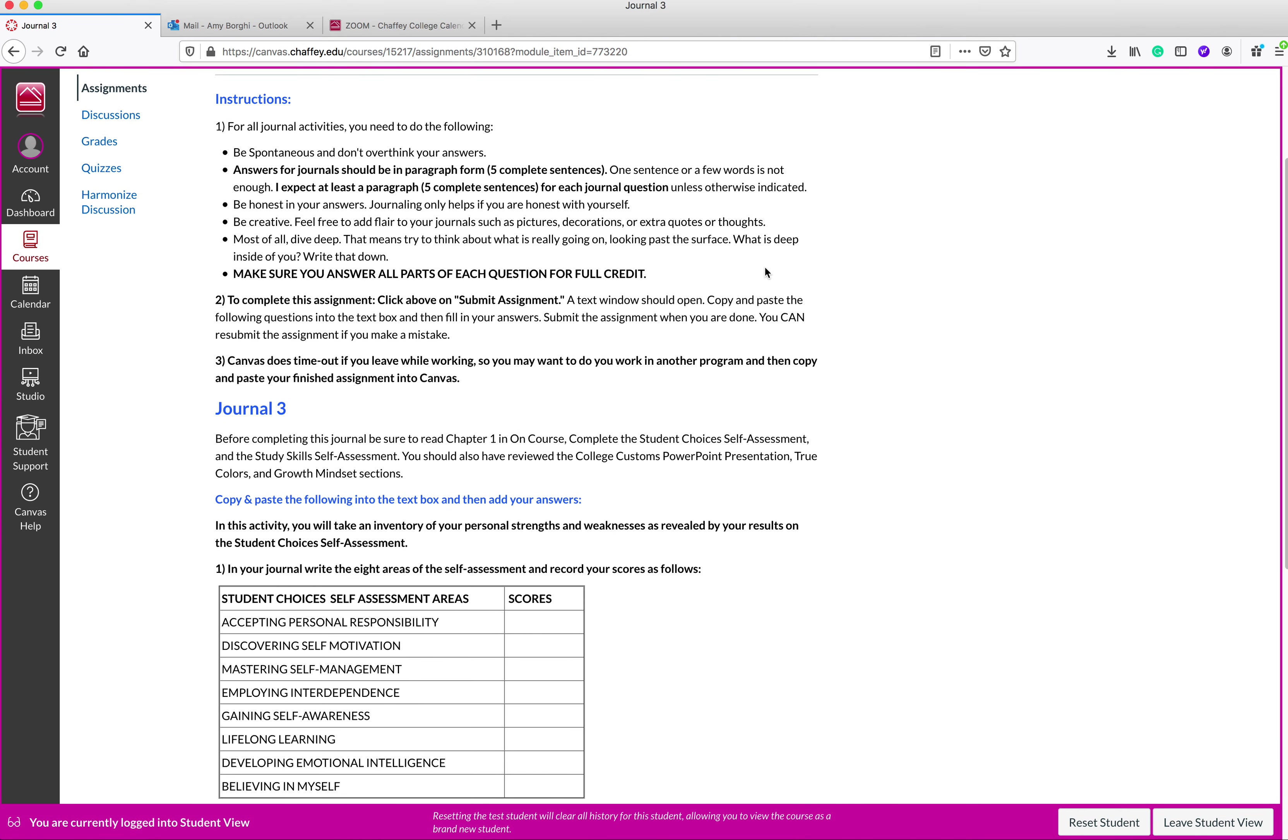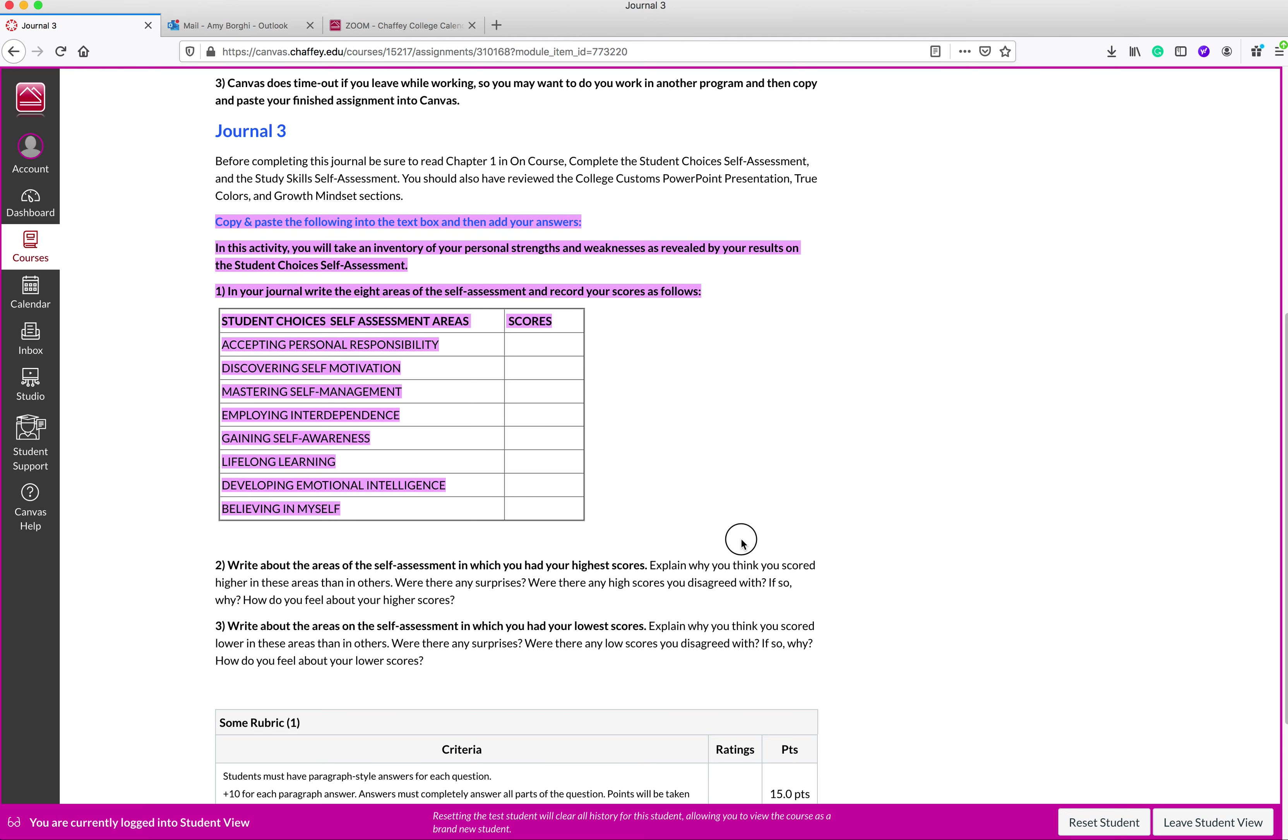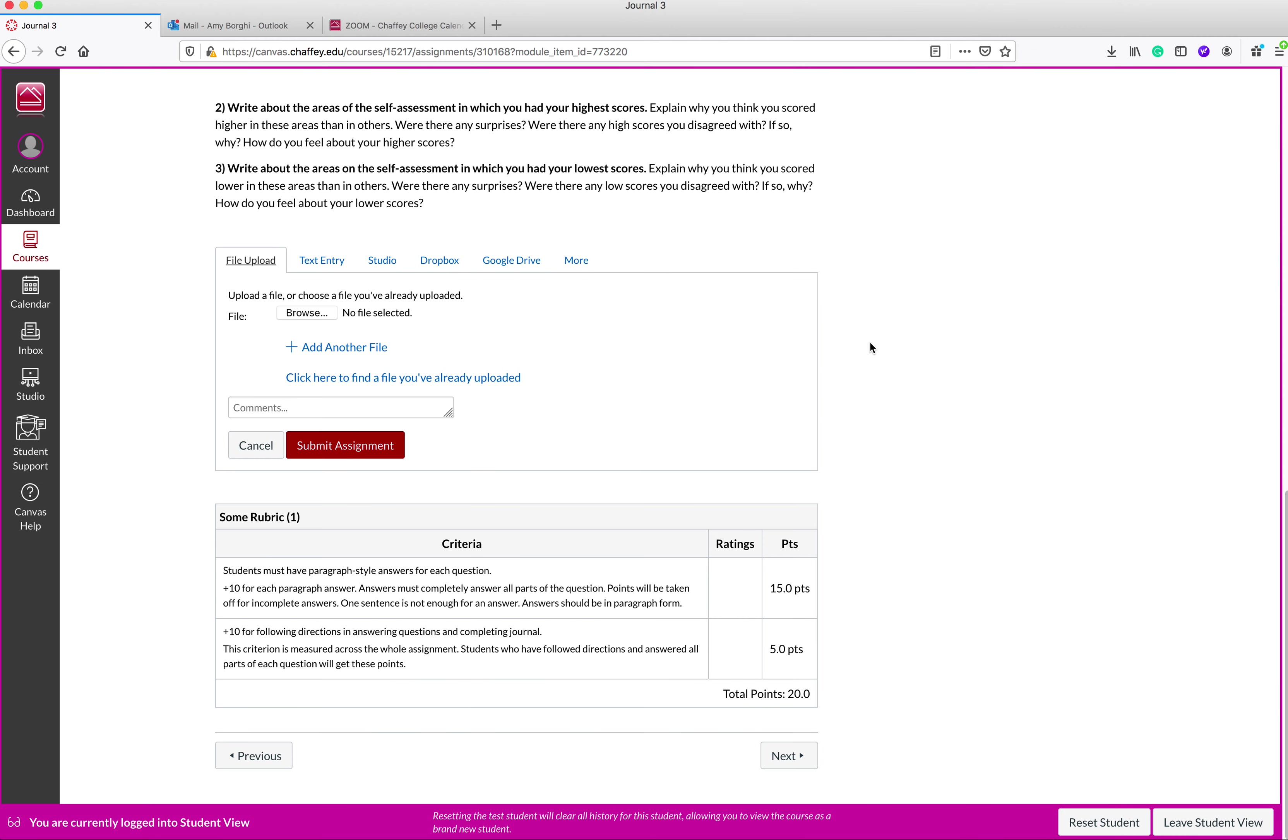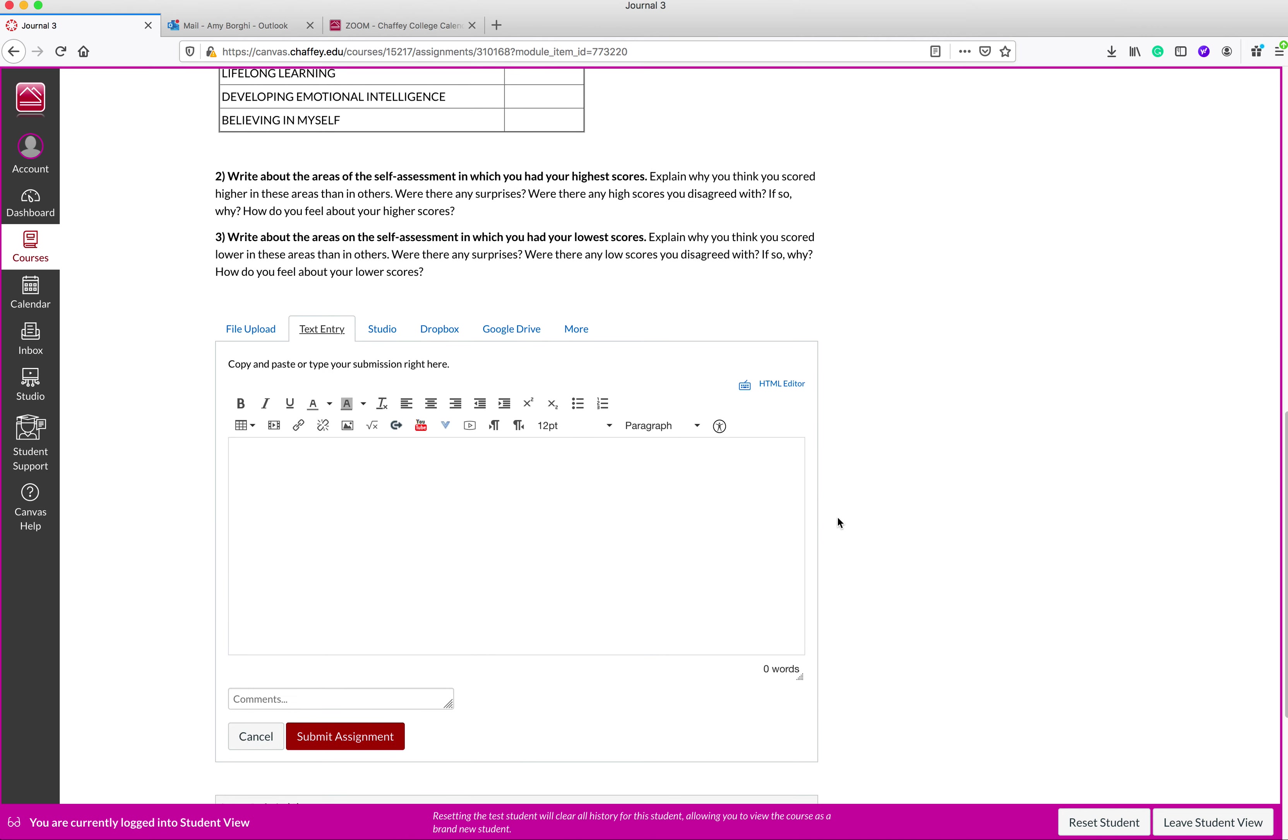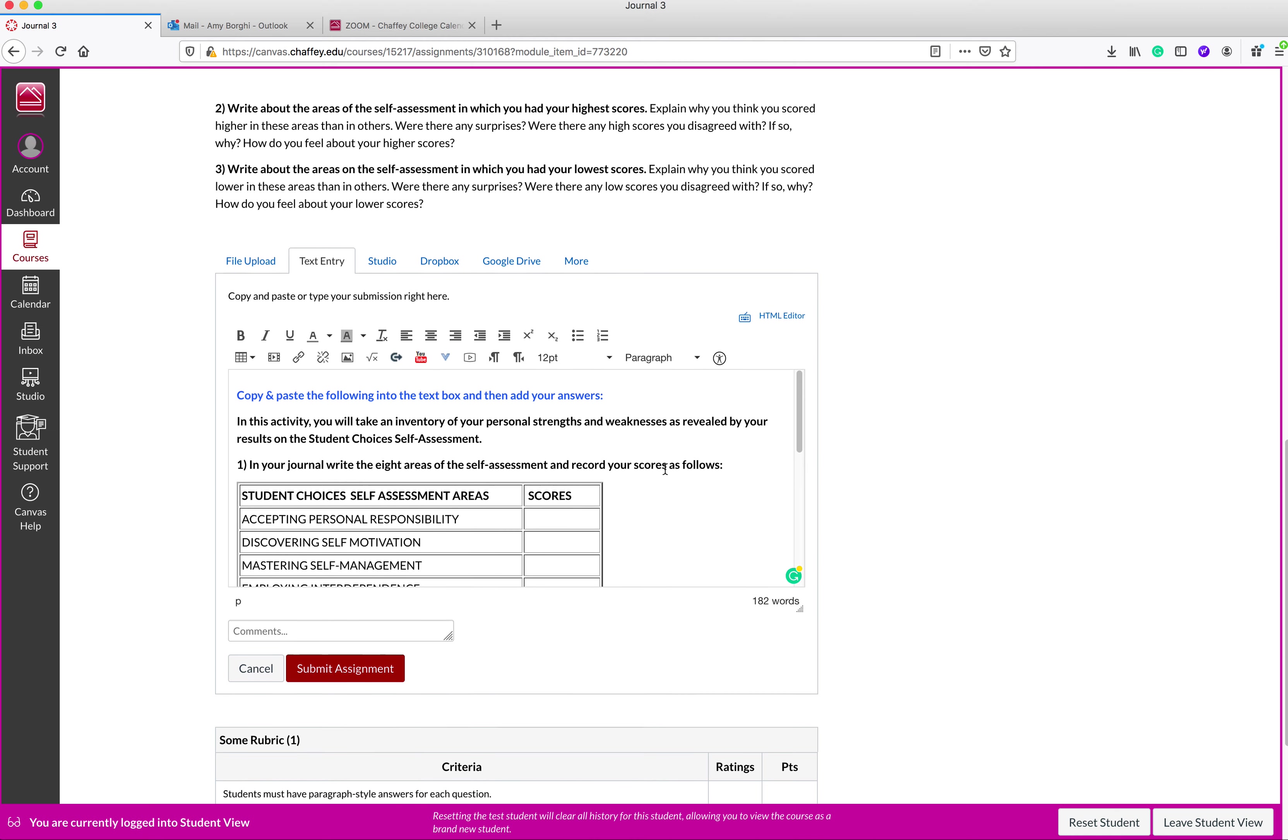You need to make sure you follow the instructions for journals. You need to make sure that you copy and paste from where it says copy and paste. So I'm going to take this and copy and paste. I'm just doing control C here. Highlighted it. I'm going up here to submit assignment. I'm going to click on text entry.